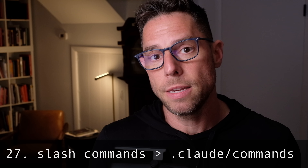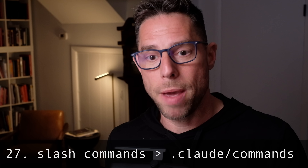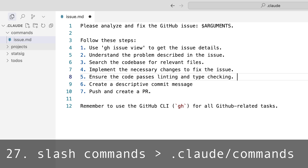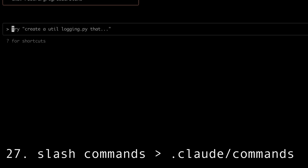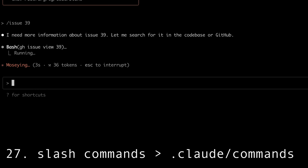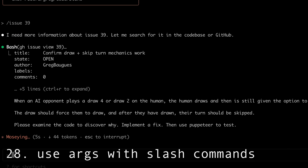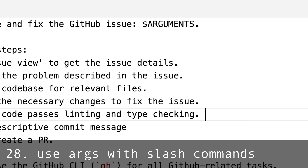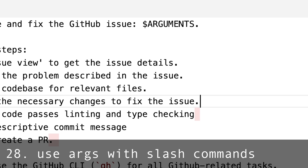Slash commands: you can define these in the .claude/commands folder, and they're just prompts. For instance, here's one mentioned in Boris's post about solving GitHub issues. You might write a slash command for refactoring, linting, or reviewing a PR. Slash commands are prompt templates, so you can pass command line arguments when you run the slash command, and they will be interpolated into the prompt template.